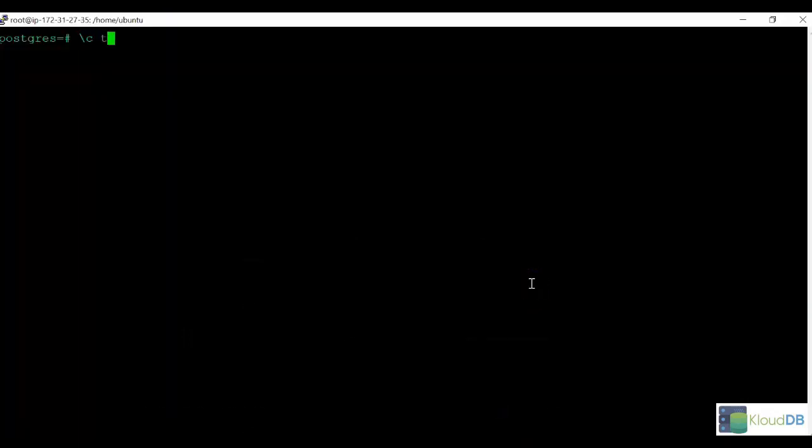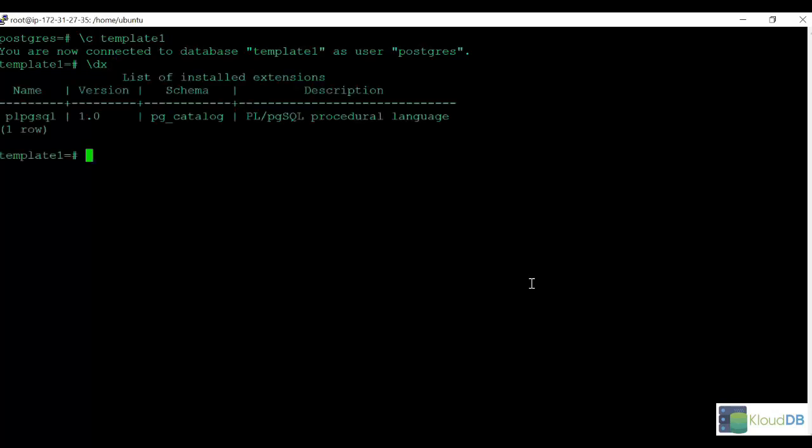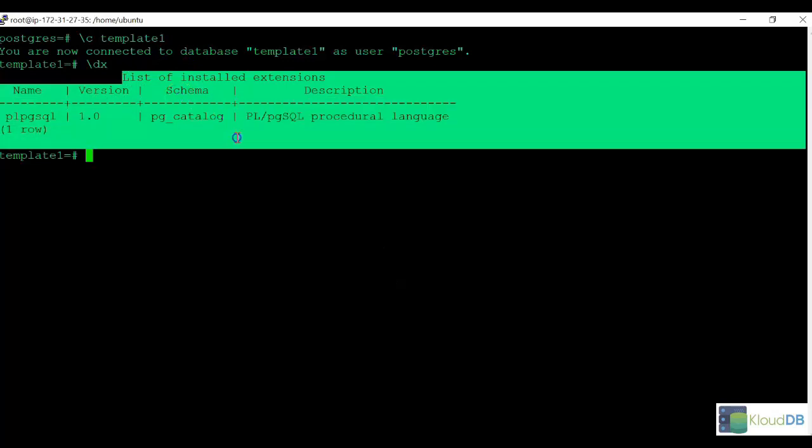We'll start by connecting to template1. Next, we'll do dx to list the extensions. The list of installed extensions is only this one.